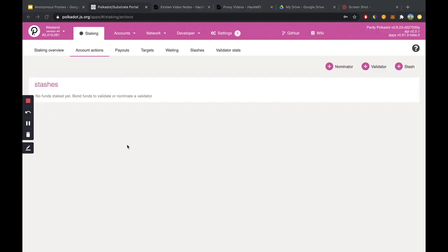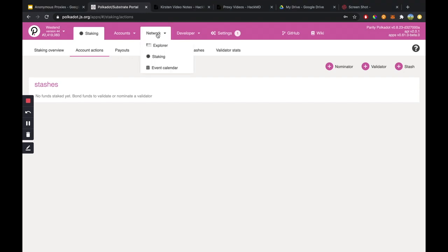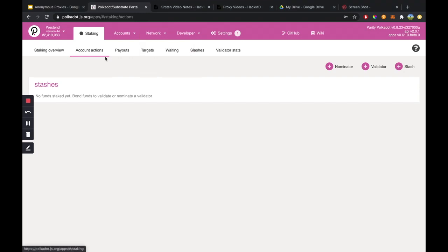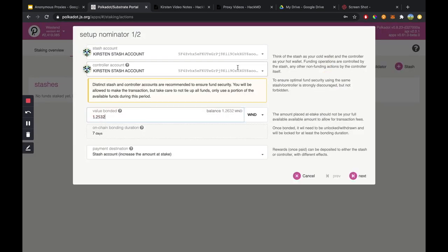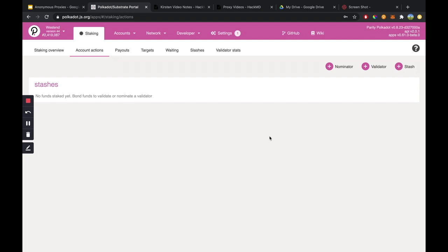One way that you can use your non-transfer proxy is through nominating. Currently I'm on the staking page — if you head to Network and click on Staking, I'm currently under the Account Actions tab. With my non-transfer proxy account, I can set up the proxy account as a nominator using the small funds on my proxy account to nominate. And that is just one example of how you can use non-transfer proxy accounts in Polkadot.